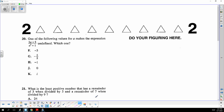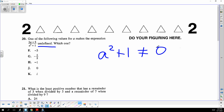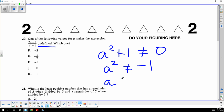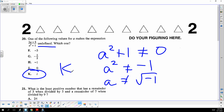This one was gnarly. When you get undefined, that means the denominator can't be zero. But a squared plus one is never going to be zero, because a squared can't equal negative one — unless it's the imaginary number i, the square root of negative one.